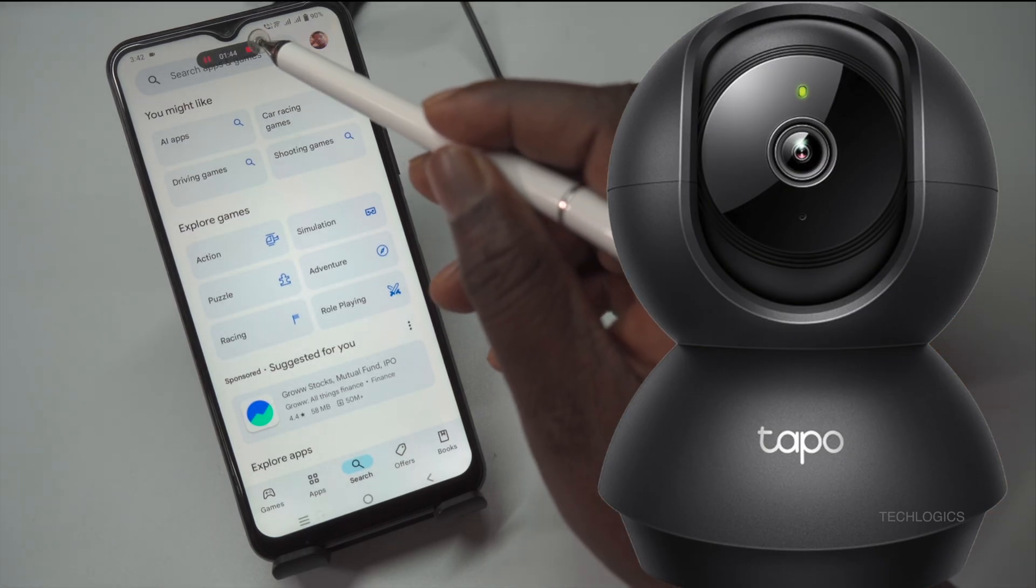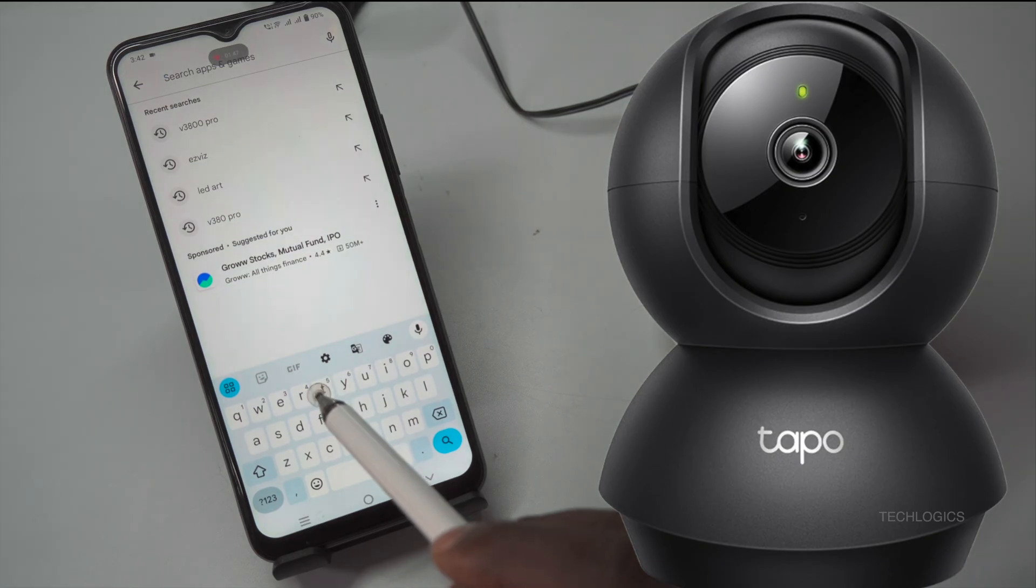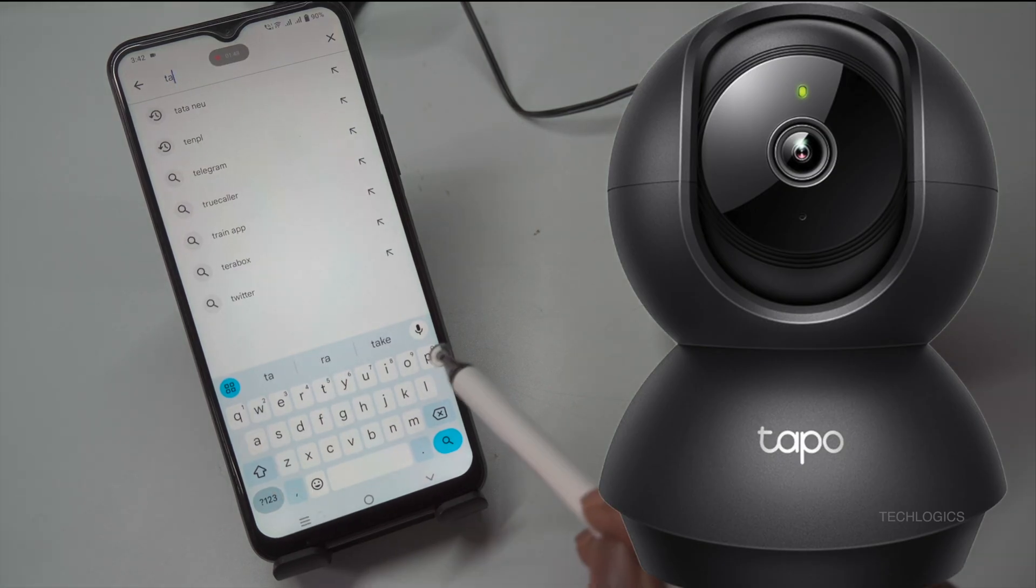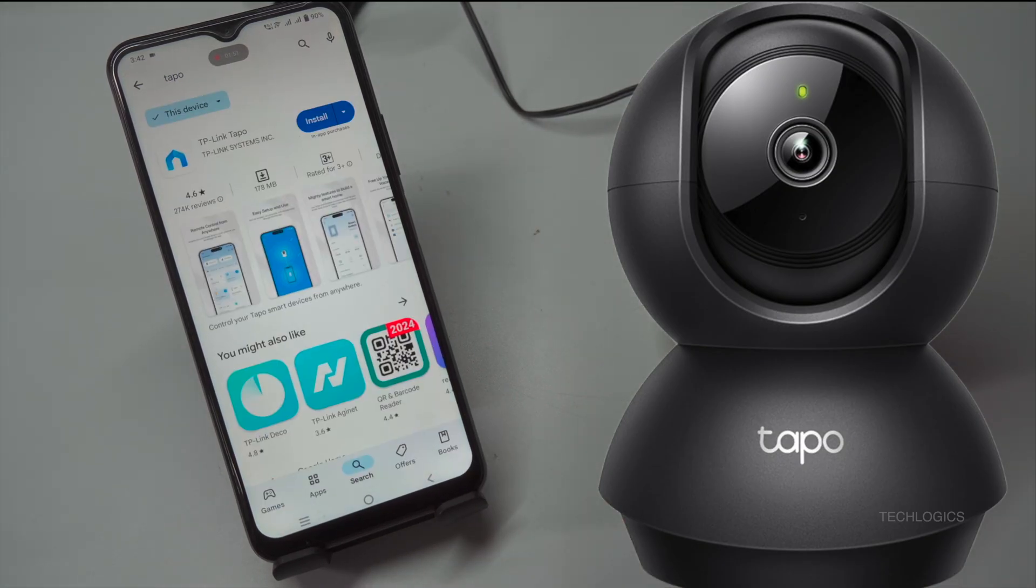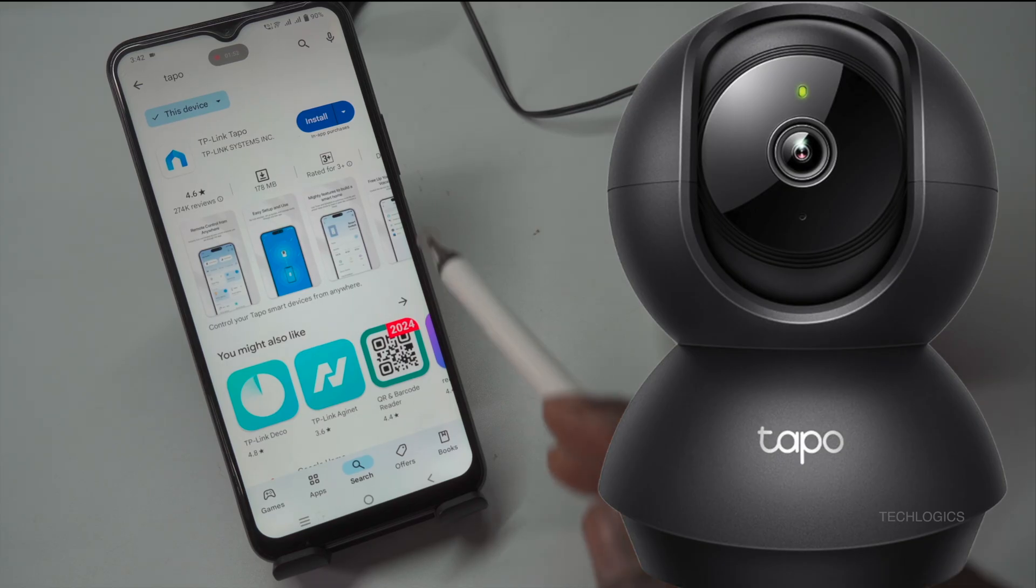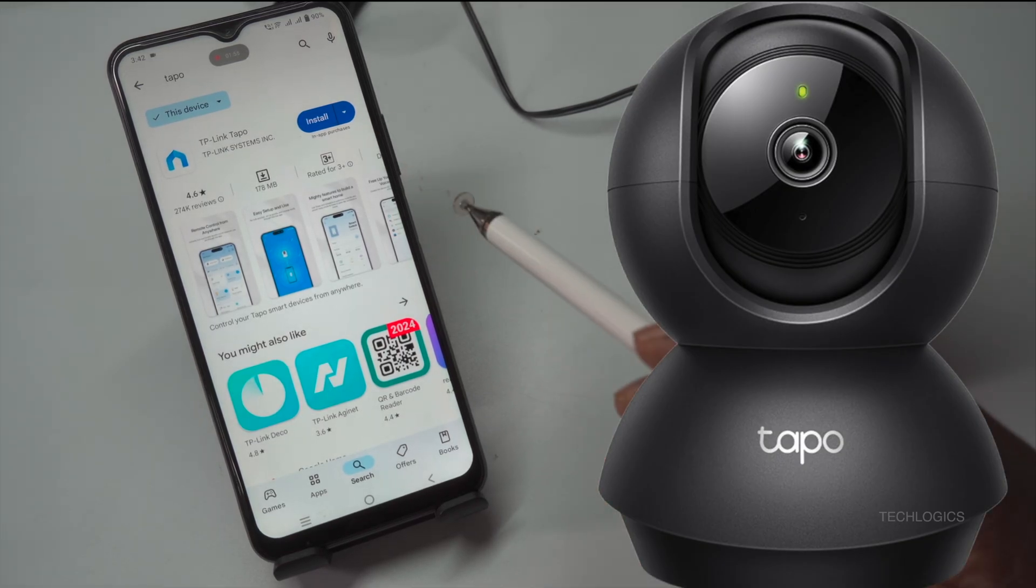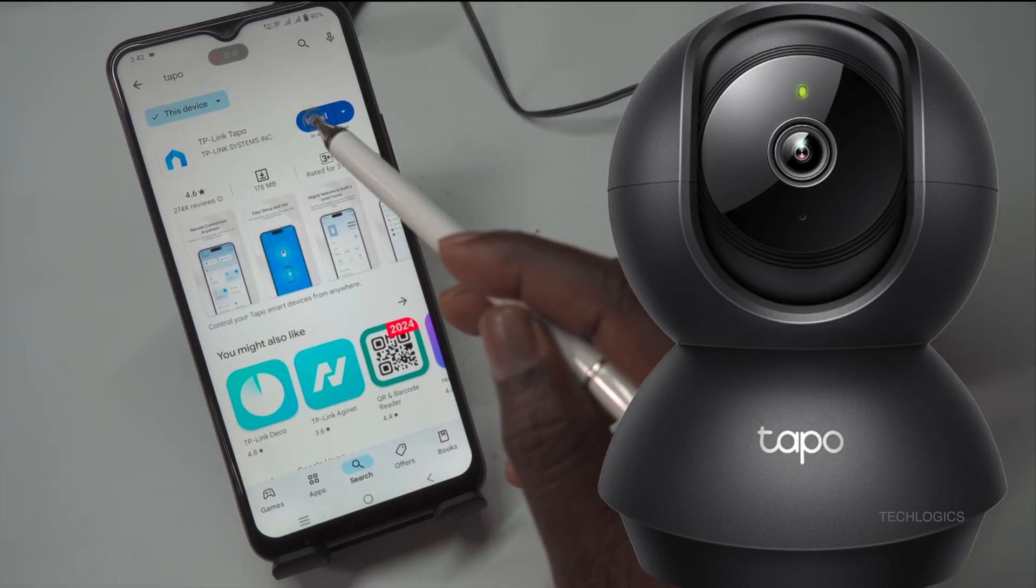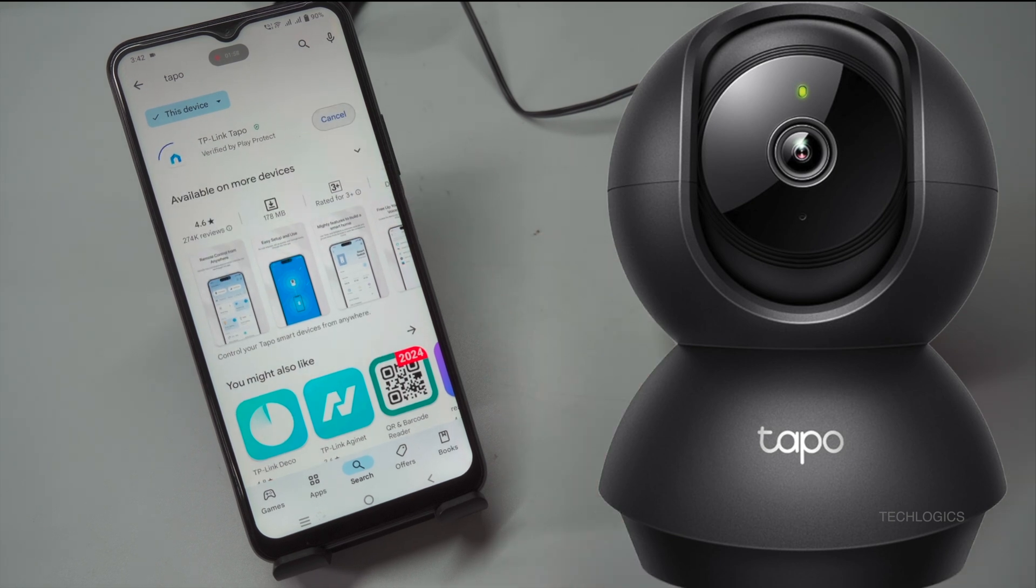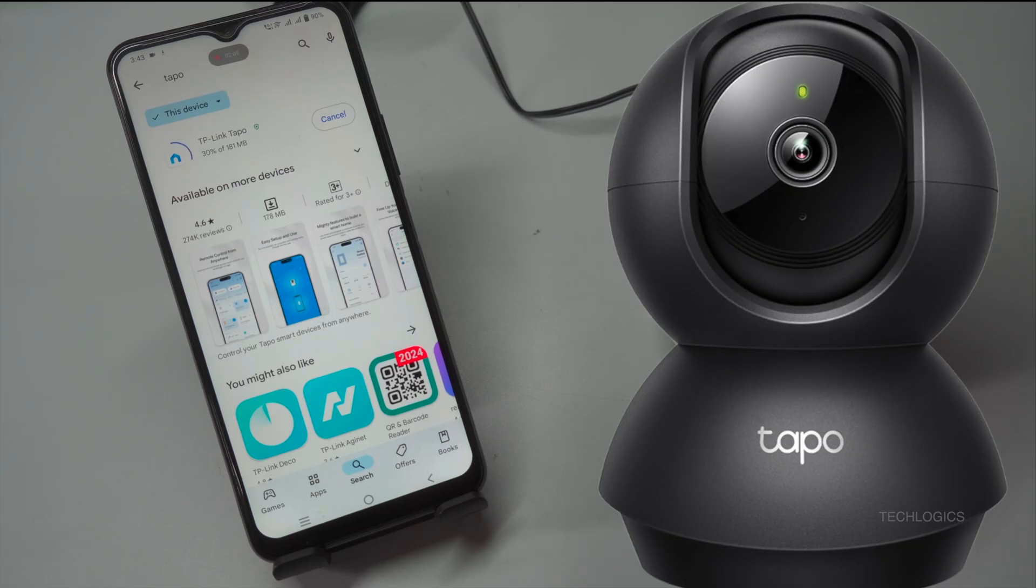Locate the QR code provided in the user manual that comes with your Tapo C201 camera. This QR code directs you to the Tapo app download page. Use your smartphone's camera or a dedicated QR code scanning app to scan the code. Once scanned, it should redirect you to the appropriate app store.